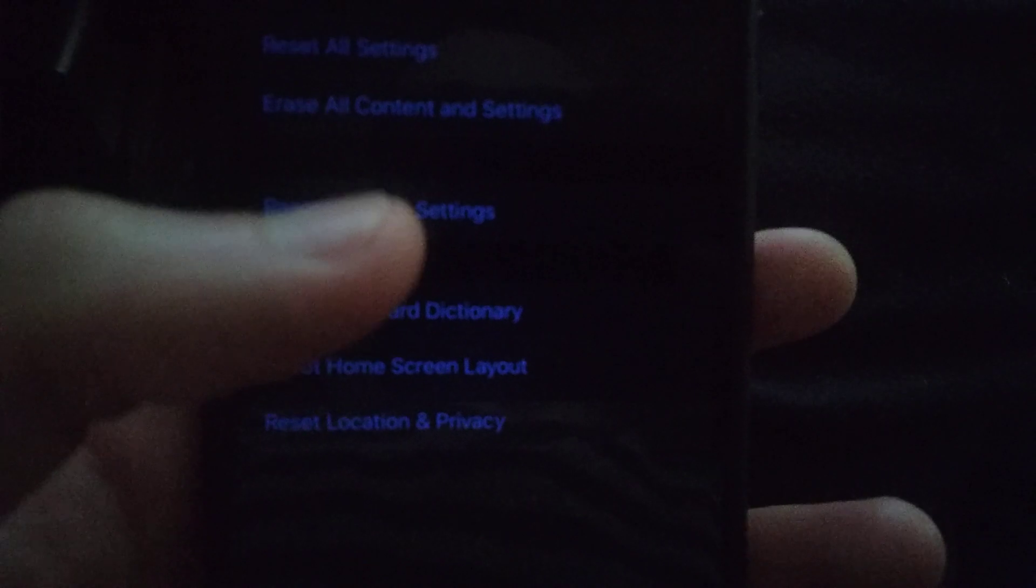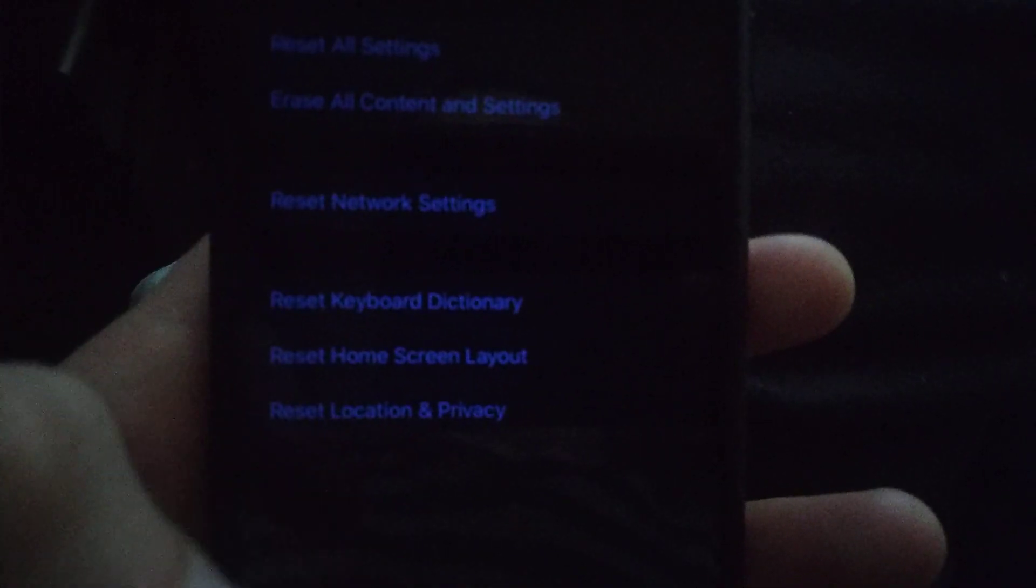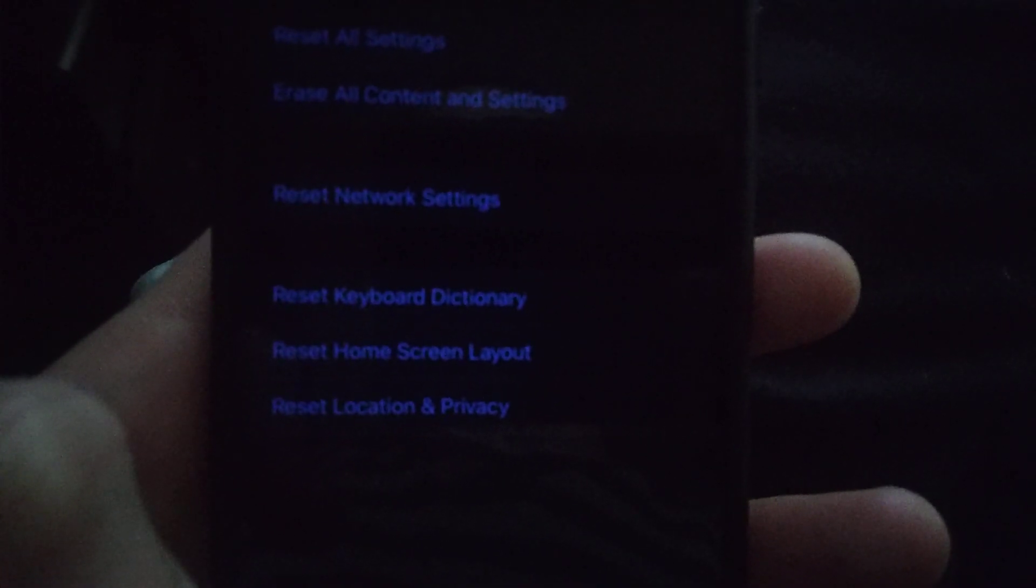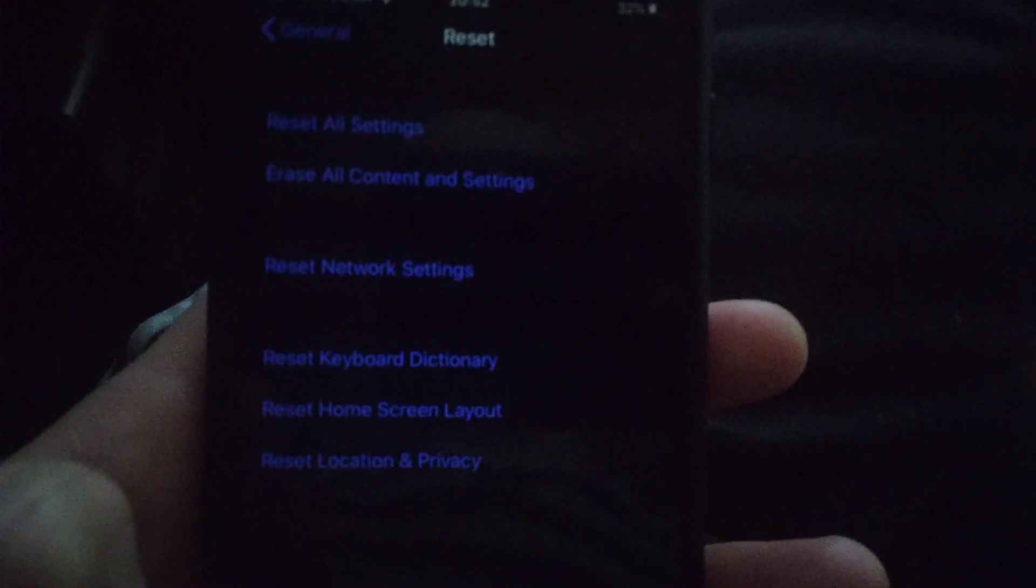Here you will find Reset Network Settings. Just click on it and submit resetting network settings, and it will automatically reset your network settings.